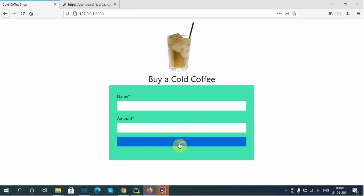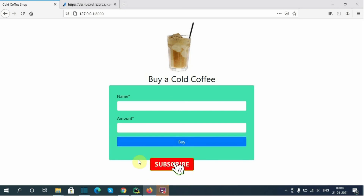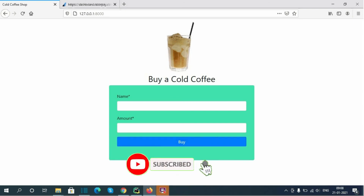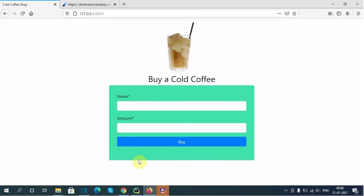In the next part we will handle the POST request when the user clicks the Buy button, and then show the Pay with Razorpay button. If you like my video, please subscribe to this channel. I'll see you in the next video with the new part. Bye bye!